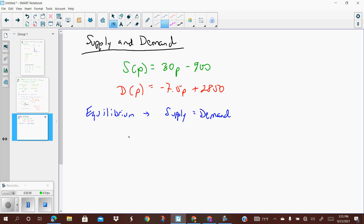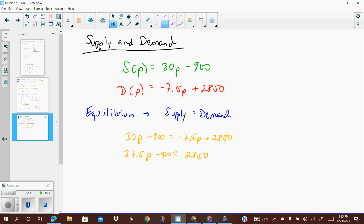The equilibrium is where supply equals demand. So we set the two equations equal: 30p minus 900 equals negative 7.5p plus 2850. Adding 7.5p to both sides gives 37.5p minus 900 equals 2850. Adding 900 to both sides gives 37.5p equals 3750. Dividing both sides by 37.5, we get p equals 100. The supply equals the demand when the price is 100.